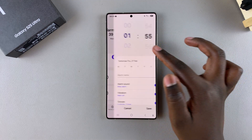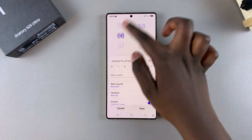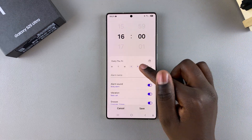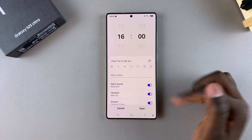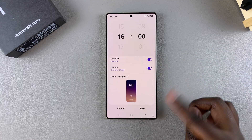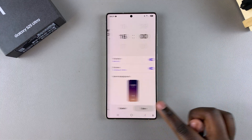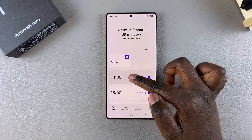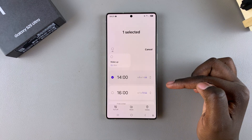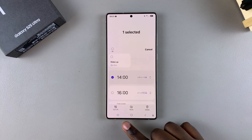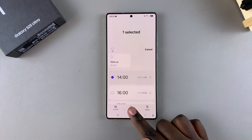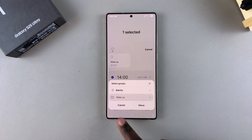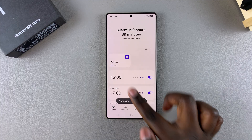If you've created a new alarm on your phone — gone through the process of creating it, chosen the repeat days and other settings, and tapped Save — you'll still have to go through the same process to add it to the group. So select it, tap on Move, choose your group, and then select Move again.